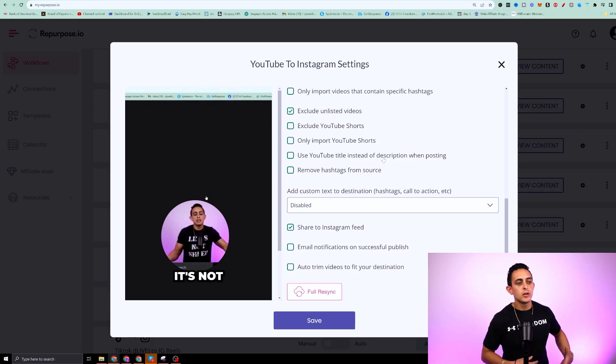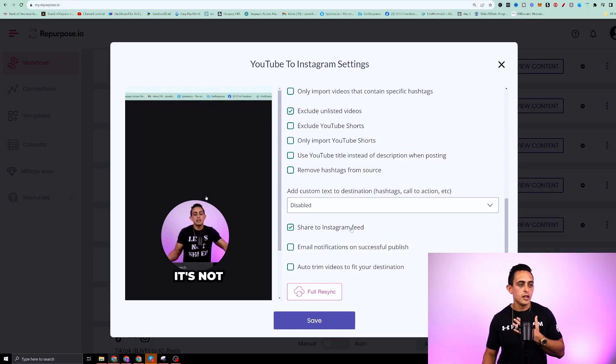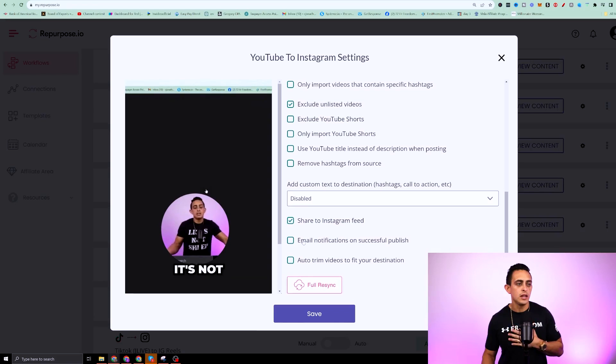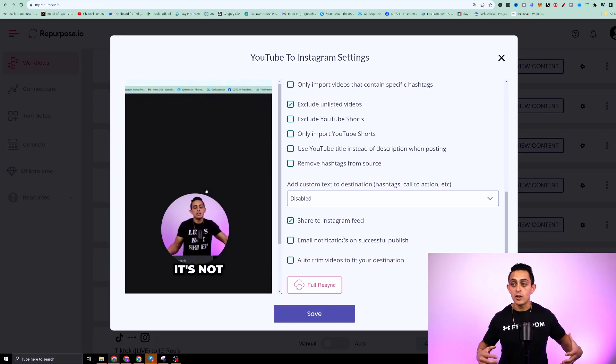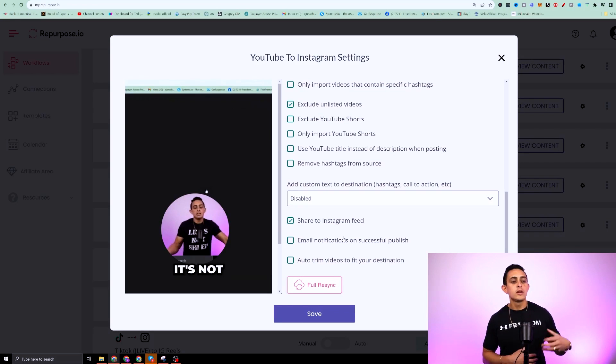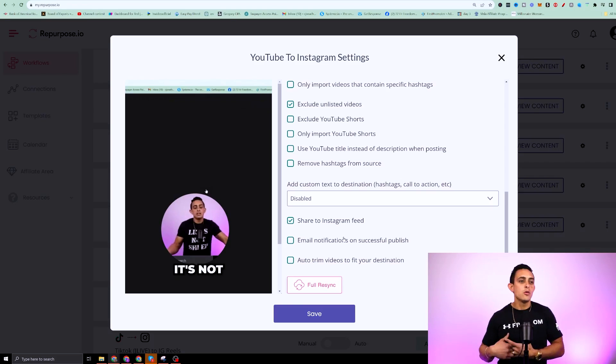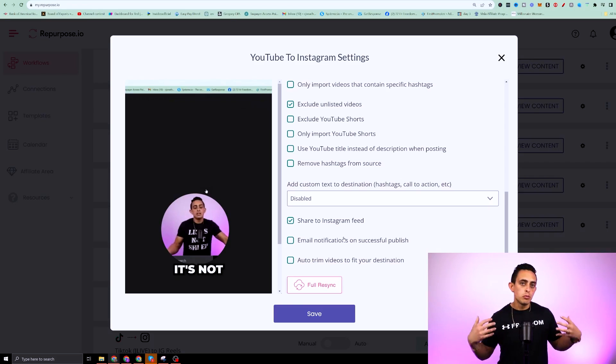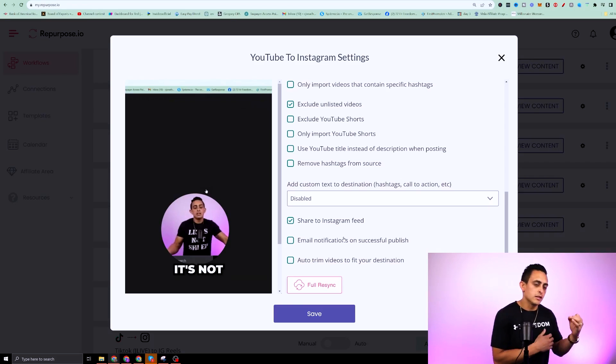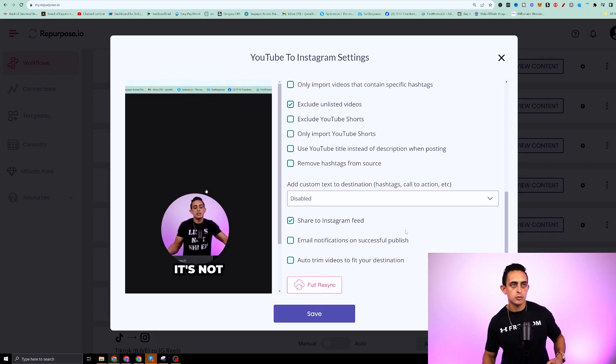Now you'll see here, it says even share on Instagram feed. You can say email whenever it's successfully published. You can literally tell it exactly how you want based on how you post and based on certain platforms.